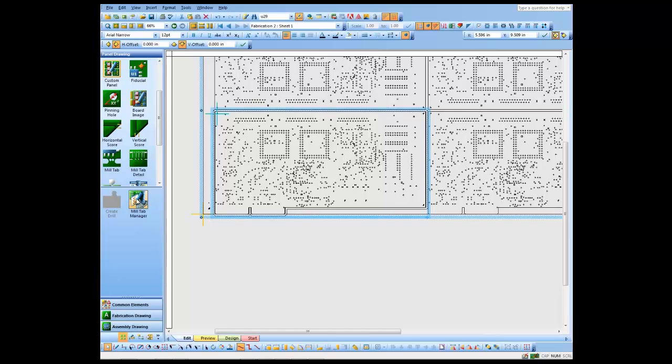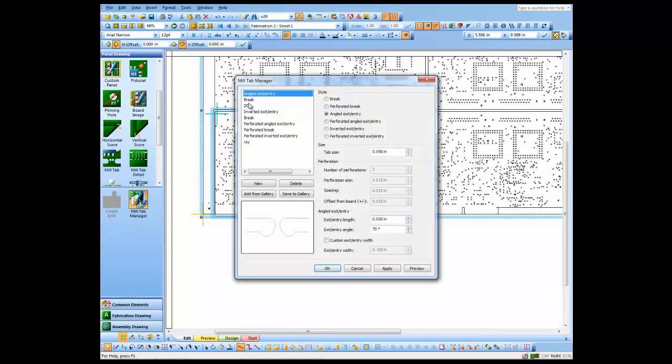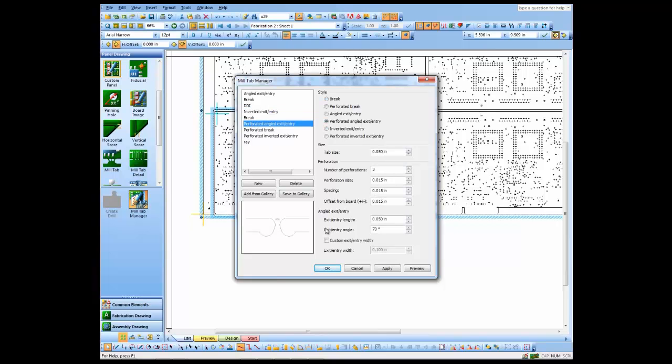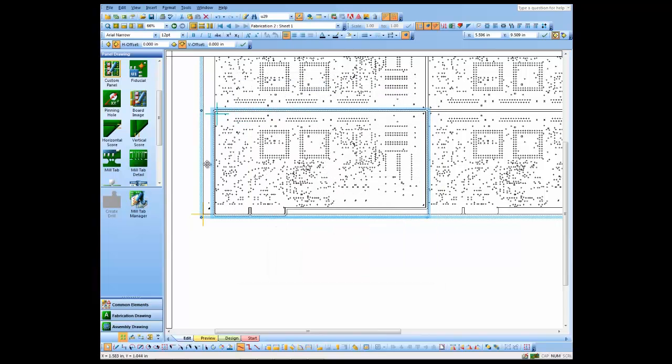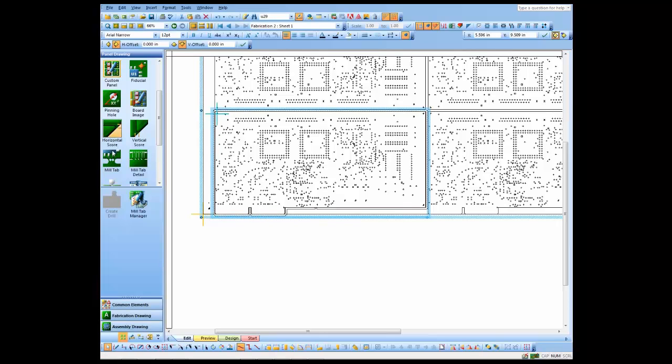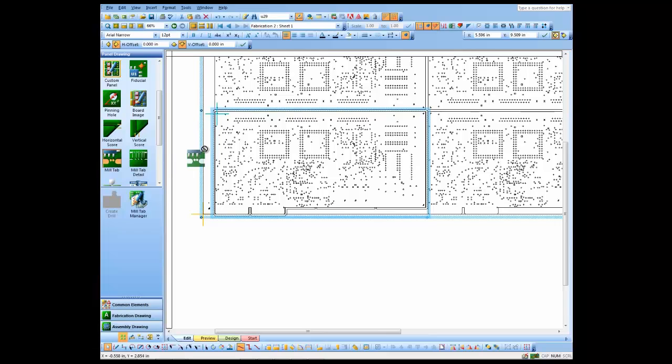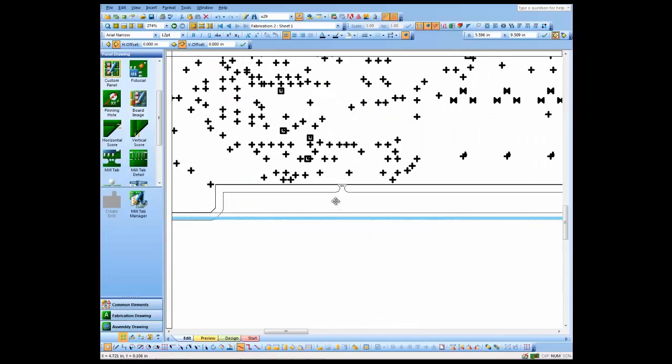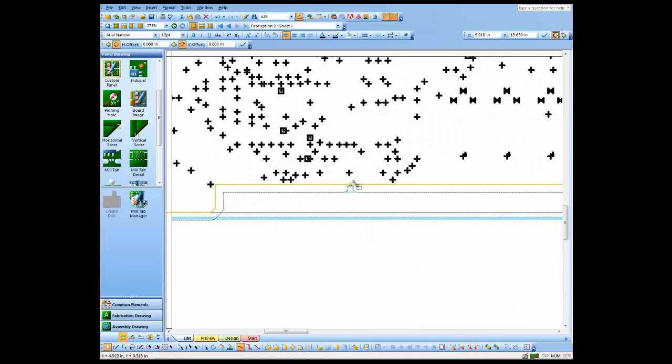I'm going to add some mill tabs. We do have a mill tab manager where you can create your own mill tabs, various styles that people use. I've already created one that we use here in our company and saved it off to the library, so I just drag and drop it to place it where I want to. I'm going to place a few of these. You could be more accurate with this if you want to, or you can even zoom in on it.